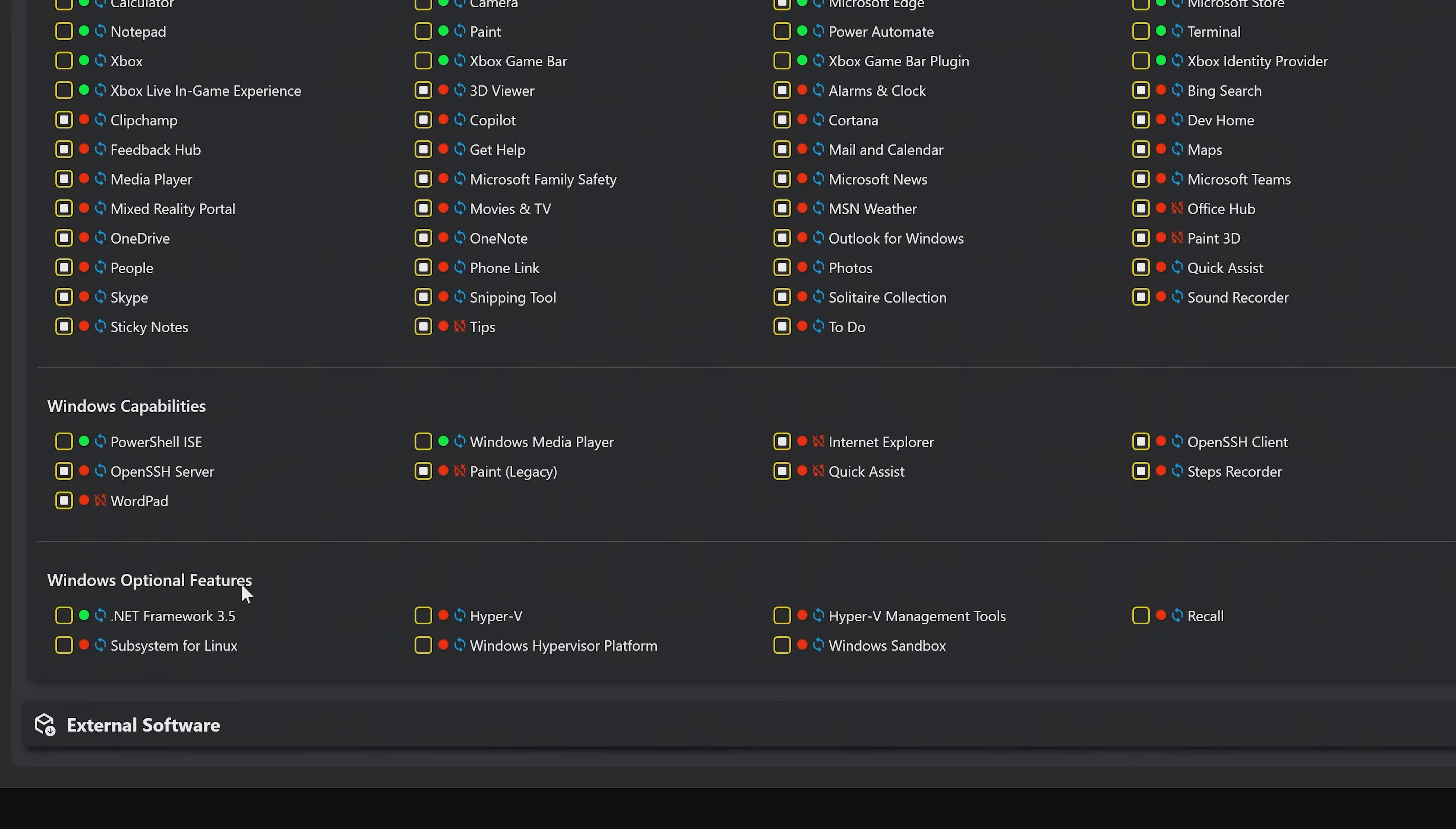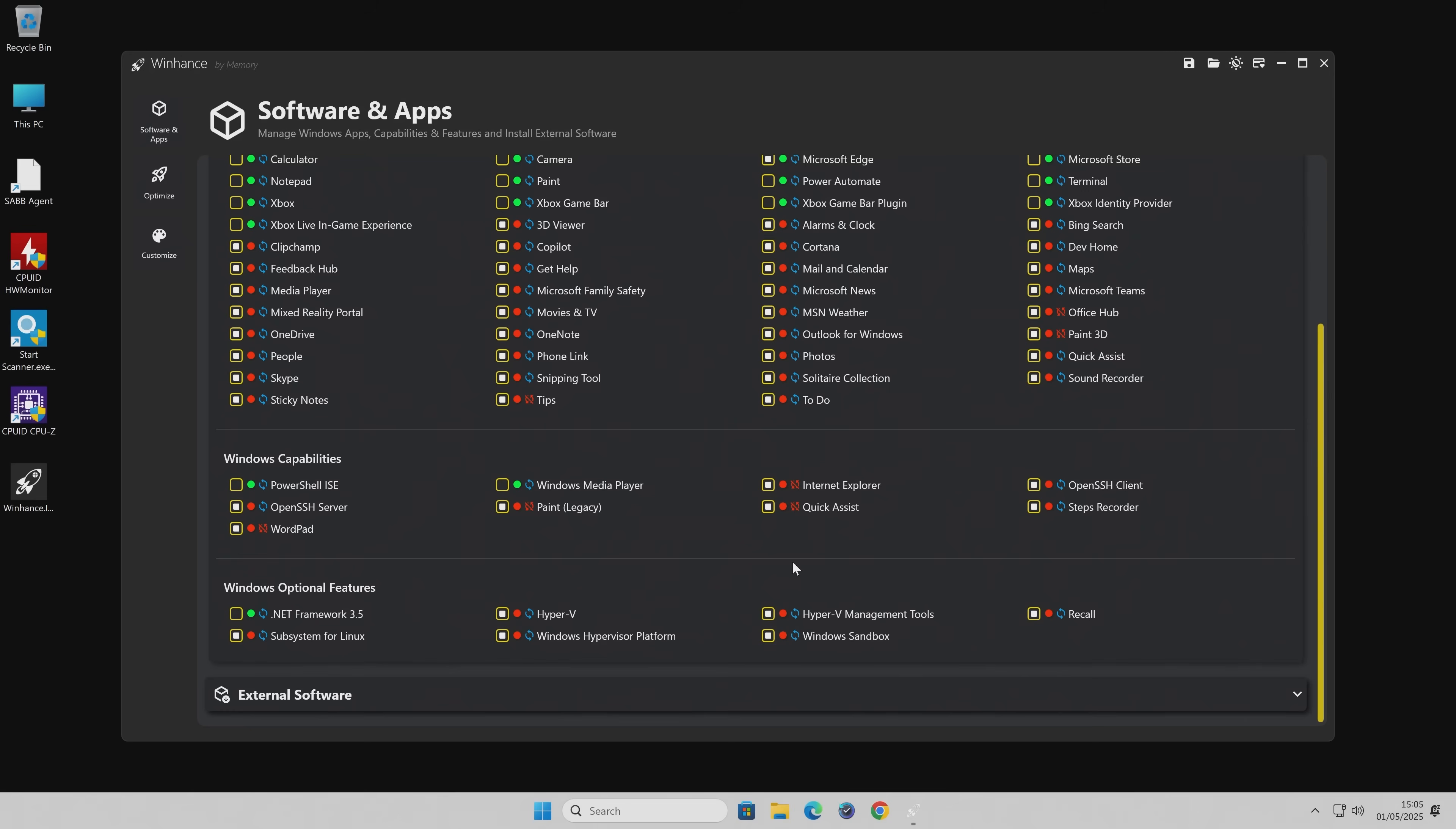Also, the optional features here, so you can choose which ones to get rid of. I don't want the subsystem for Linux. Hyper-V and Hypervisor. The sandbox and Windows Recall. That is going to be important for a lot of people, so you don't want your Recall on there. So that is kind of it.